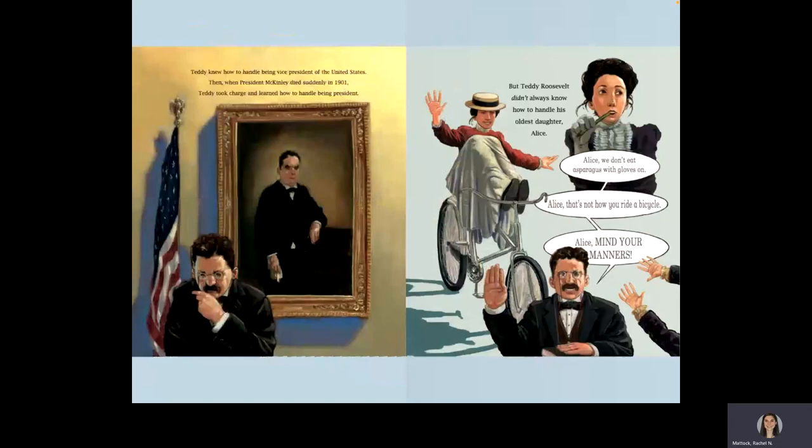Alice, we don't need asparagus with gloves on. Alice, that's not how you ride a bicycle. Alice, mind your manners.